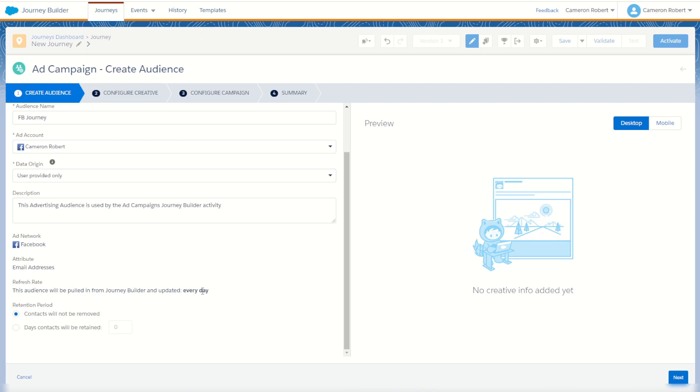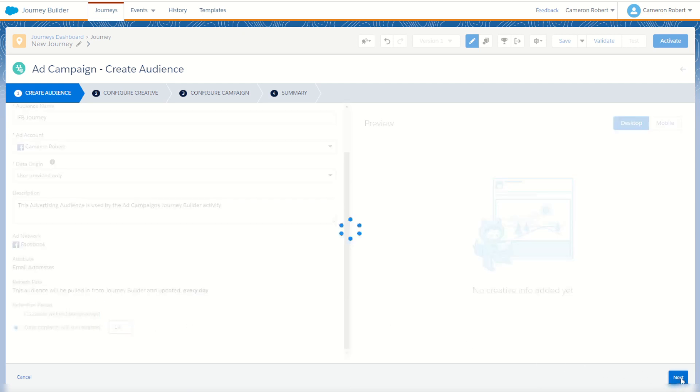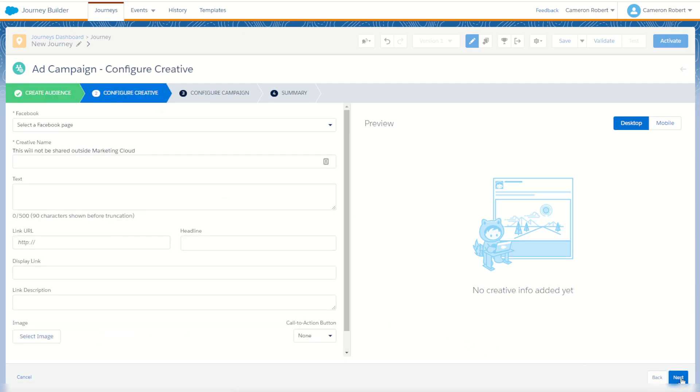Refresh rate will occur once per day. I can see here for my retention period I can choose to leave all contacts in there forever, that is, contacts will not be removed, or I can choose to remove contacts after a certain number of days, for example, after two weeks. Once complete, I can then press next.